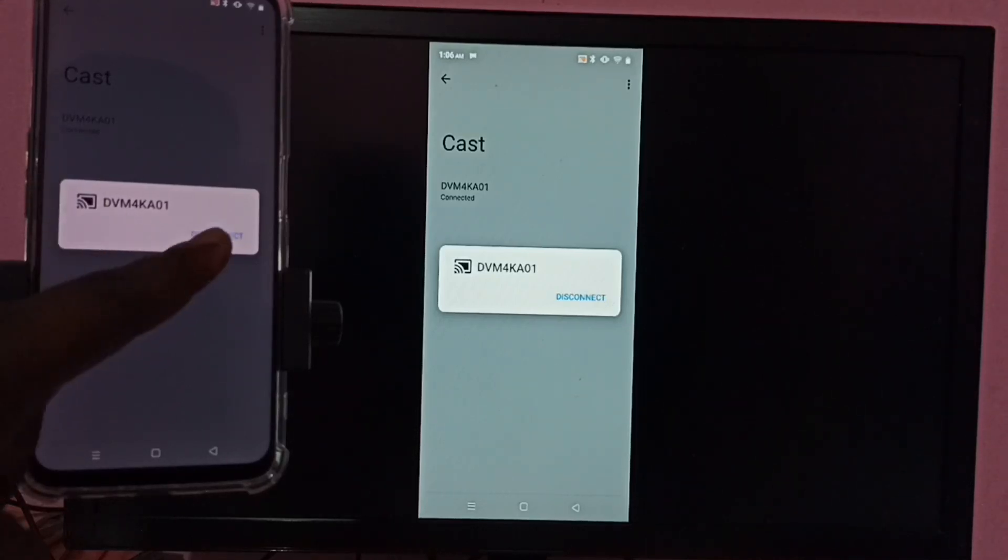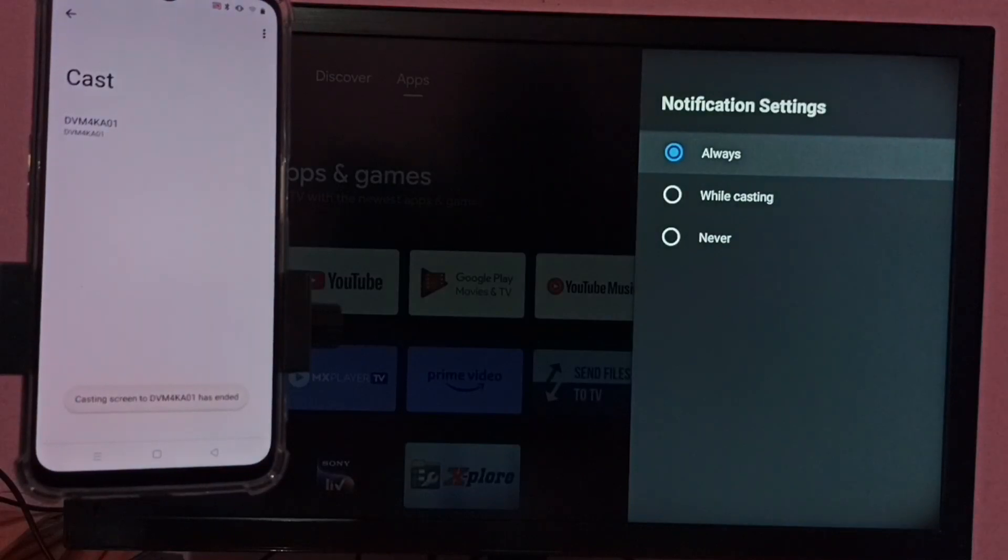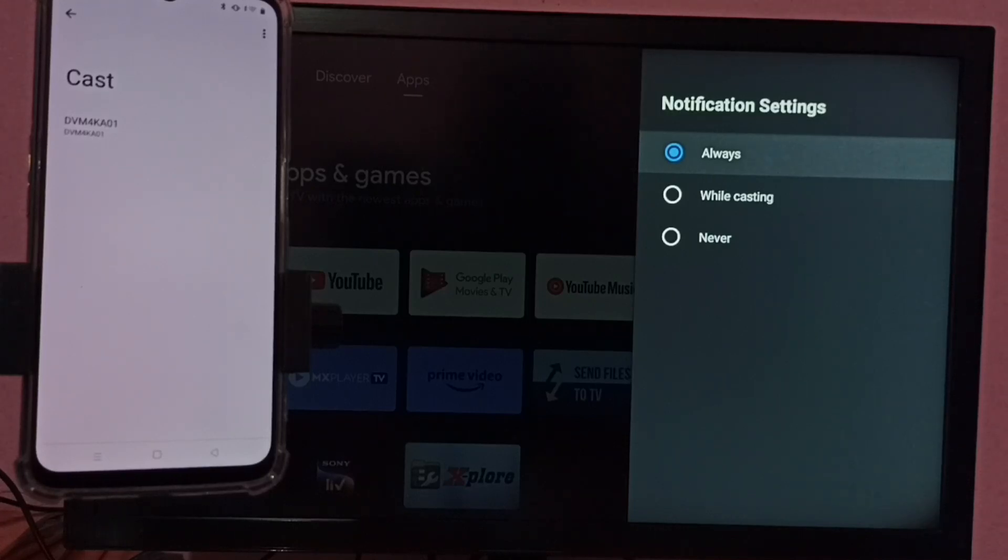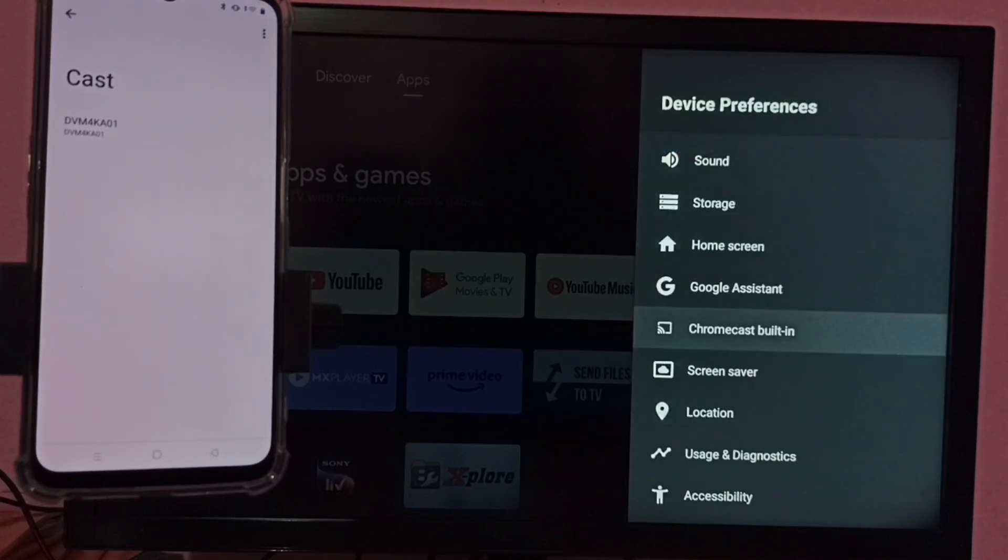Let me try to disconnect. Tap on disconnect. Done. So this is how we can do screen mirroring. I hope you have enjoyed this video.